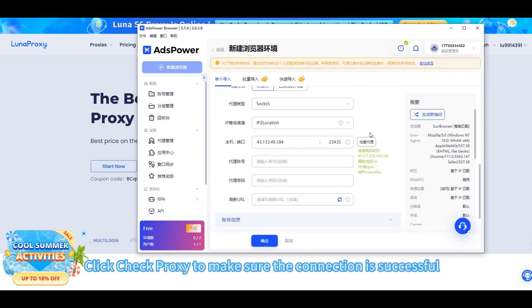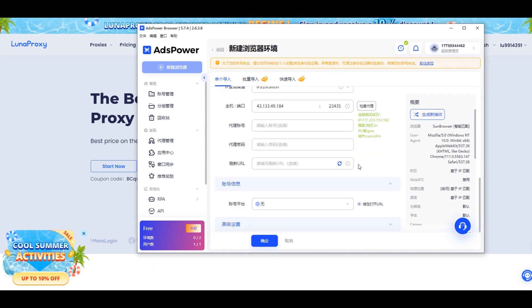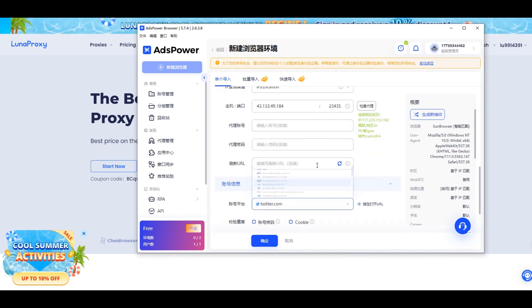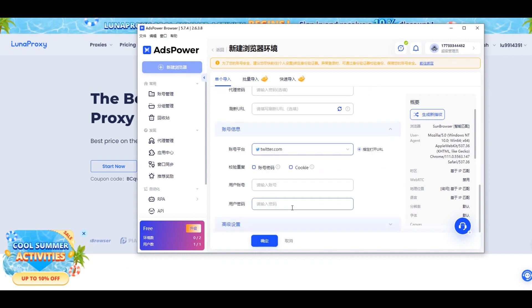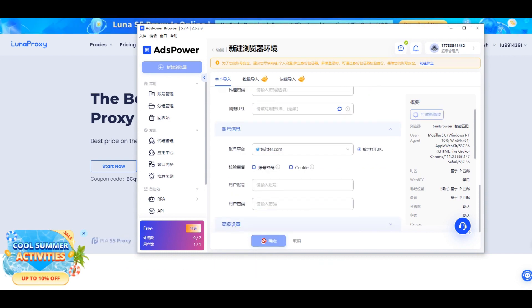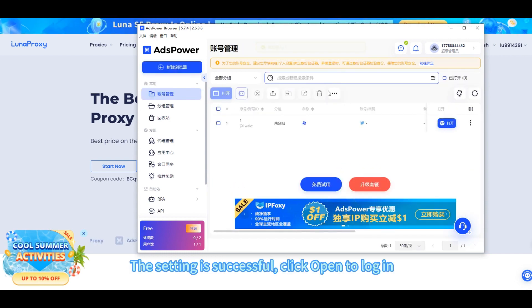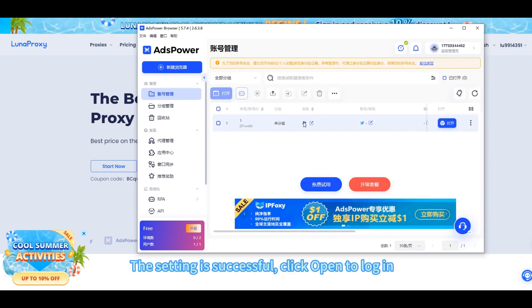Quick check the proxy to make sure the connection is successful. Select the platform you want to use the proxy on. Finally, click OK. The setting is successful — click open to login.